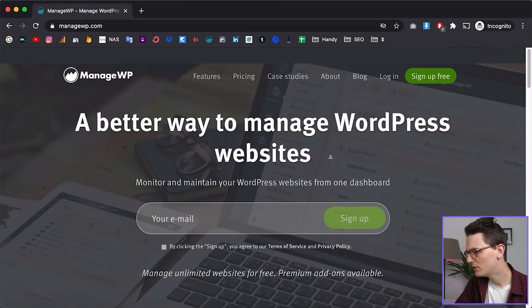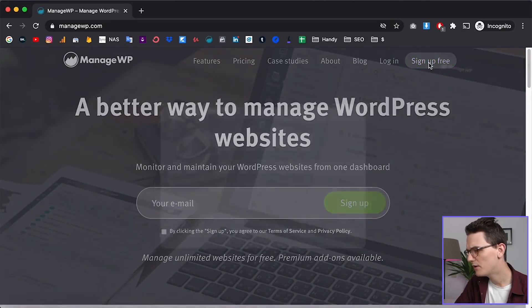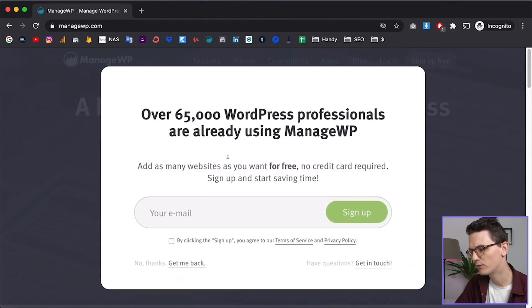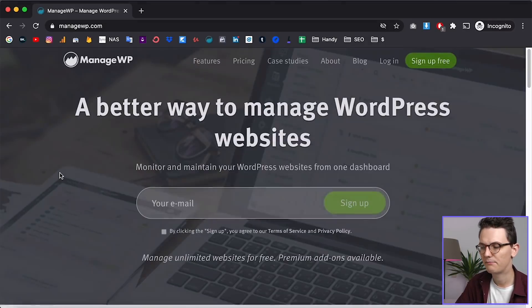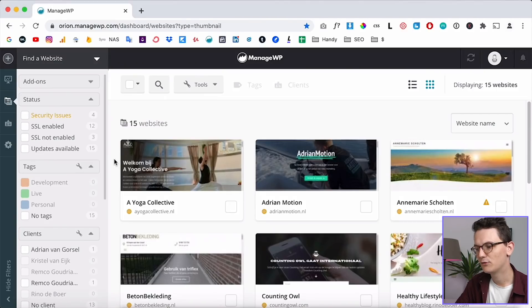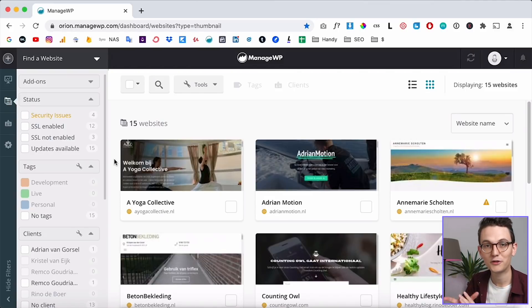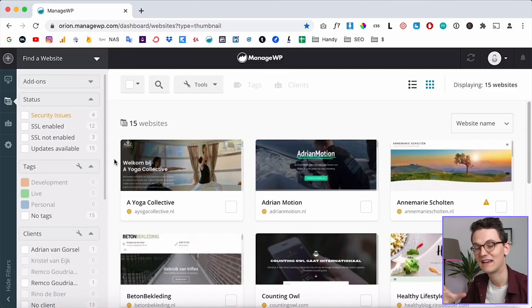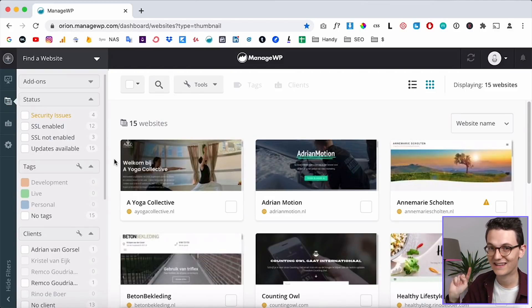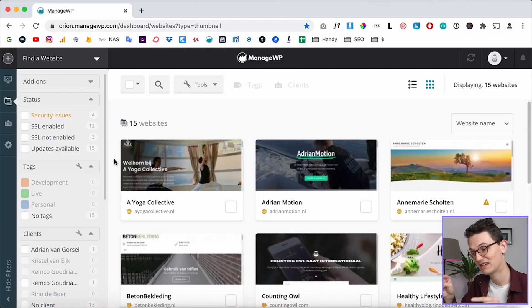You can sign up here for free — just sign up with your email and a password and then you'll get a dashboard that looks something like this. First I'll show you a few features and then I'll show you how you can get your websites into this platform.